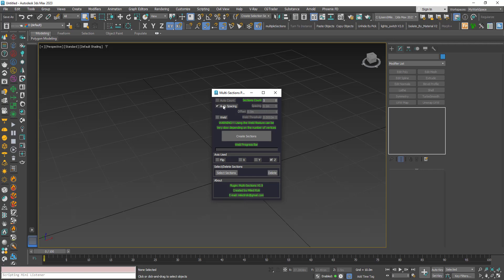There is also an offset option. For example, on the Z-axis, if you don't want the section process to start from the bottom, you can set an offset of 0.1, so the section creation starts from 10 centimeters up from the bottom and then continues upward. This offset works for all three axes.